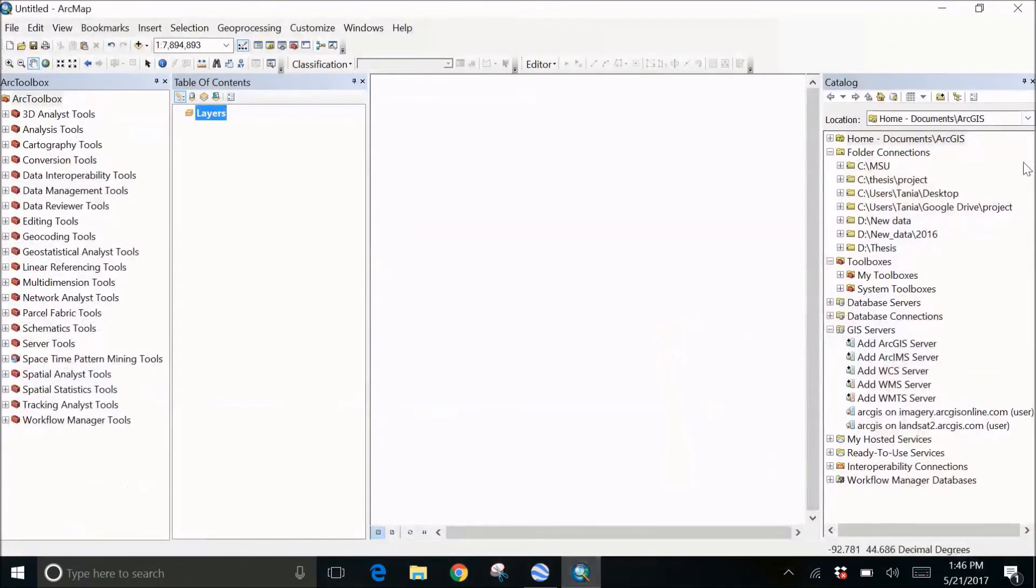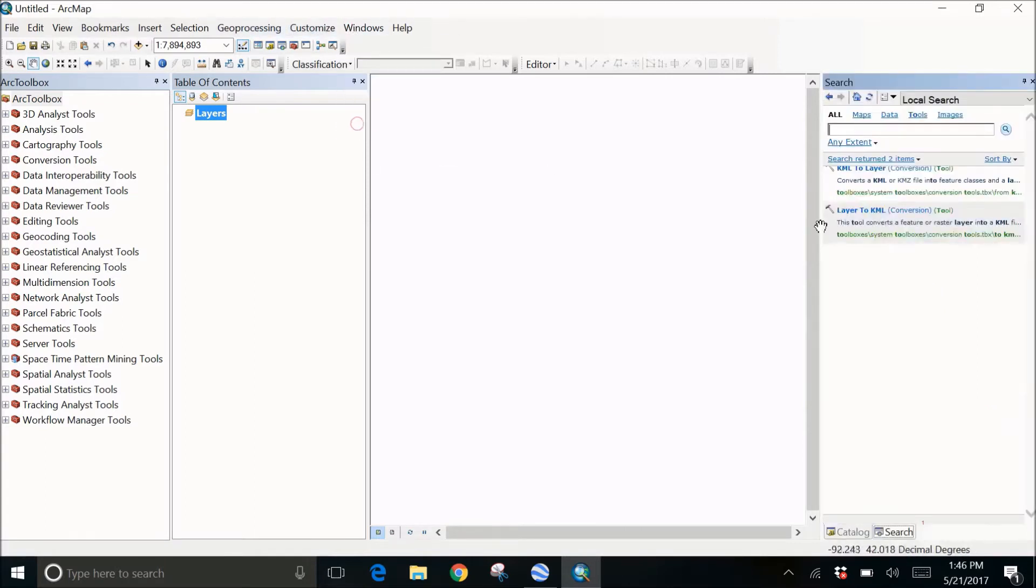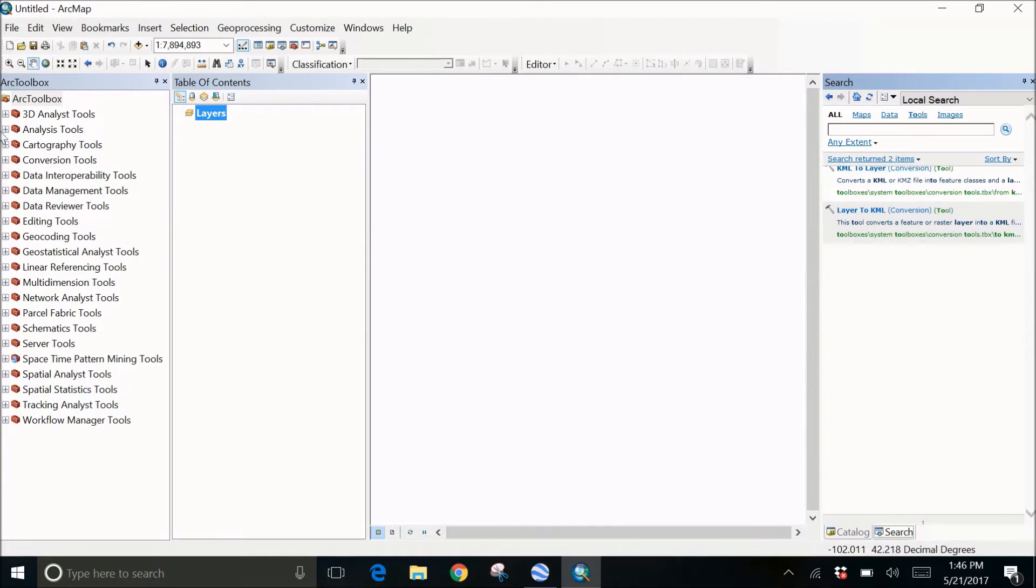Click on ArcMap. I've already kept it open because it takes a lot of time on my computer to open it. Then I'll go to the search box. I've already did that before so you can see KML to layers.